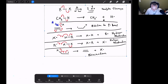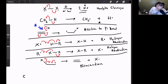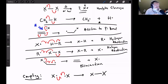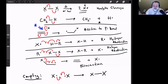The sixth mechanistic move is coupling — how radicals cease to exist. If two radicals come together they can form a single bond, and the radicals no longer exist. Coupling is the reverse of homolytic cleavage. These six moves — homolytic cleavage, addition to pi bond, hydrogen abstraction, halogen abstraction, elimination, and coupling — are all the mechanistic moves for radicals.